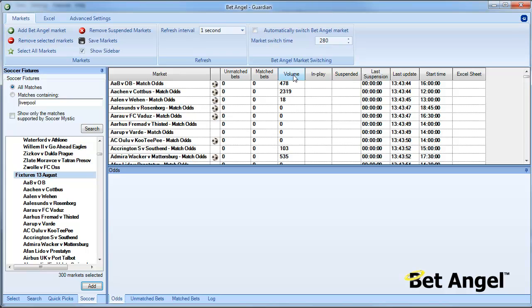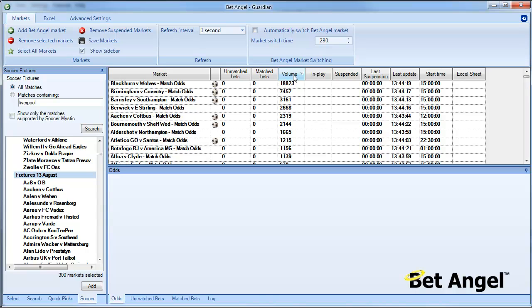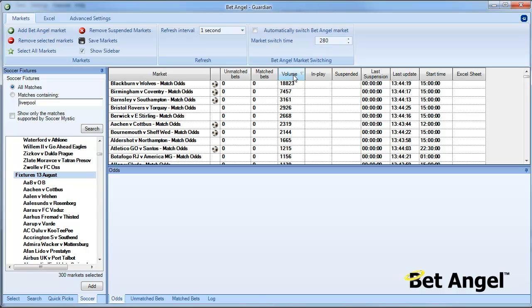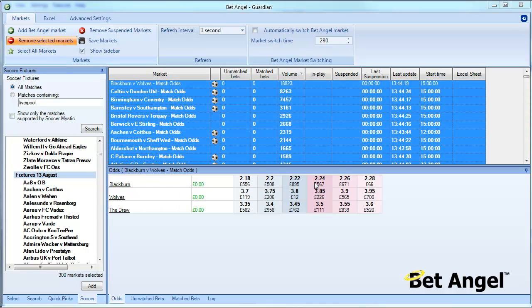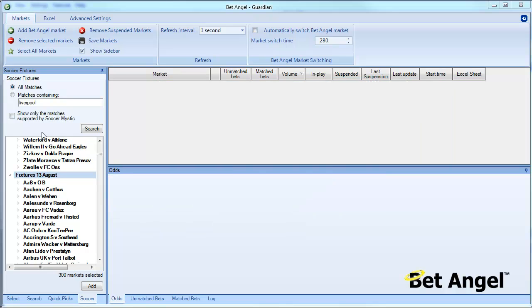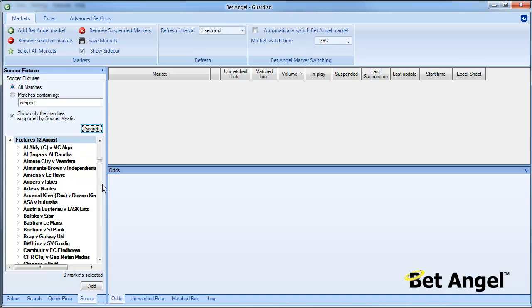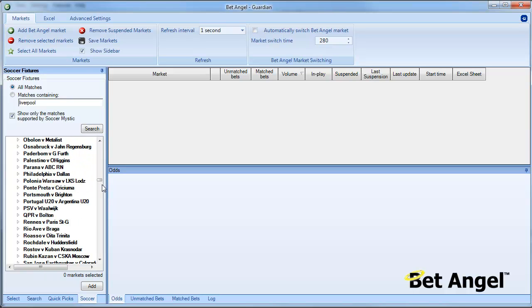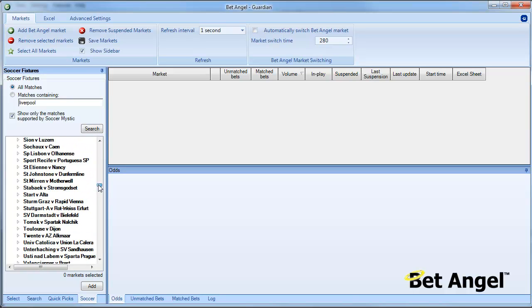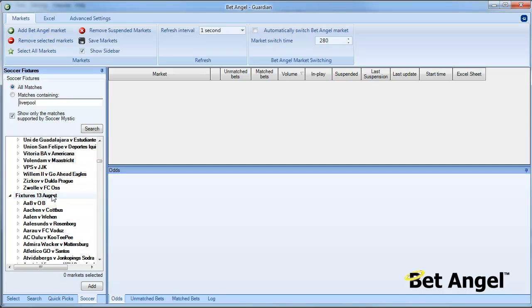If you go up to the top here you can sort by volume, and as it populates the markets it will put the highest volume leaders in that particular order, cutting out a lot of experimentation. Also, if I remove all of these markets for the moment, we can show only the markets supported by Soccer Mystic. Soccer Mystic is looking for certain characteristics and types of markets and depth of markets, which will reduce the number of matches that qualify.